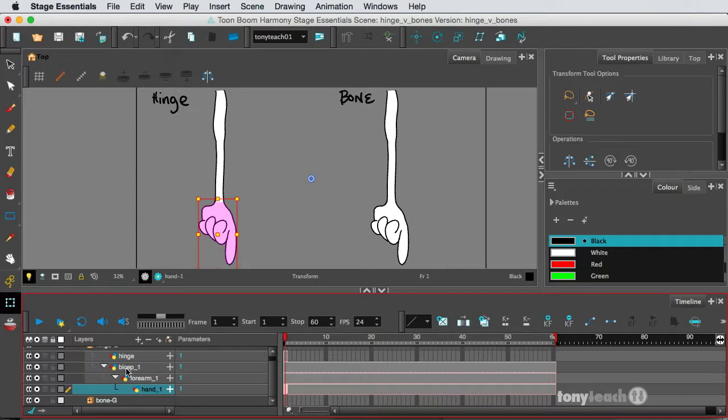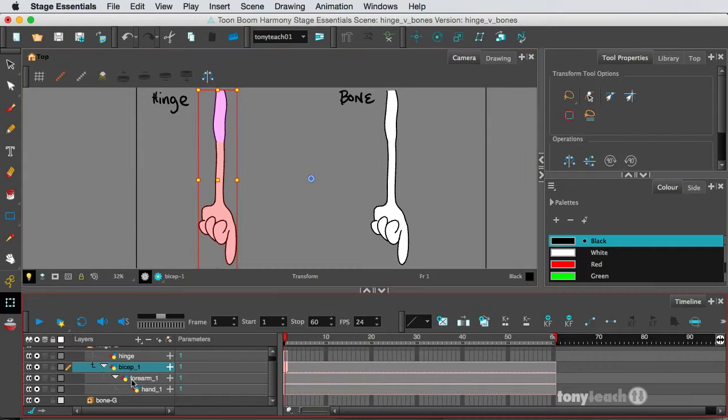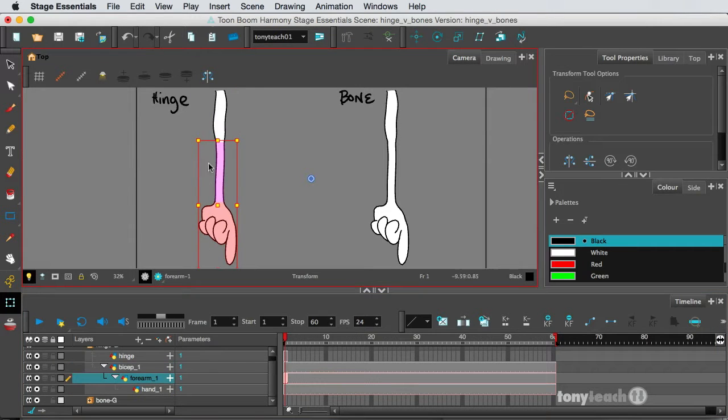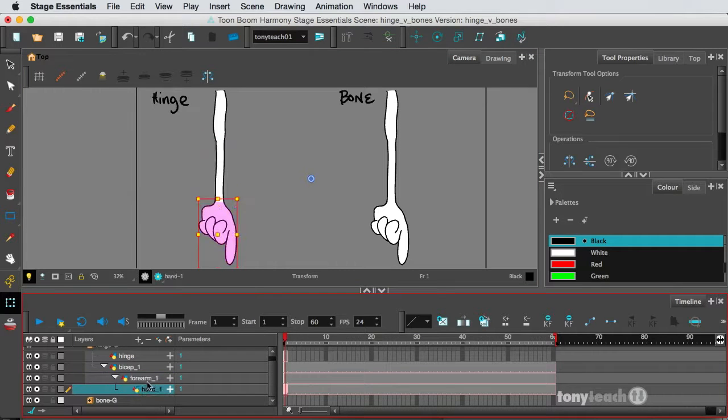If I click on the bicep, it grabs the entire arm. If I click on the forearm, it just grabs the forearm and the hand, and then if I click on the hand, it just grabs the hand.